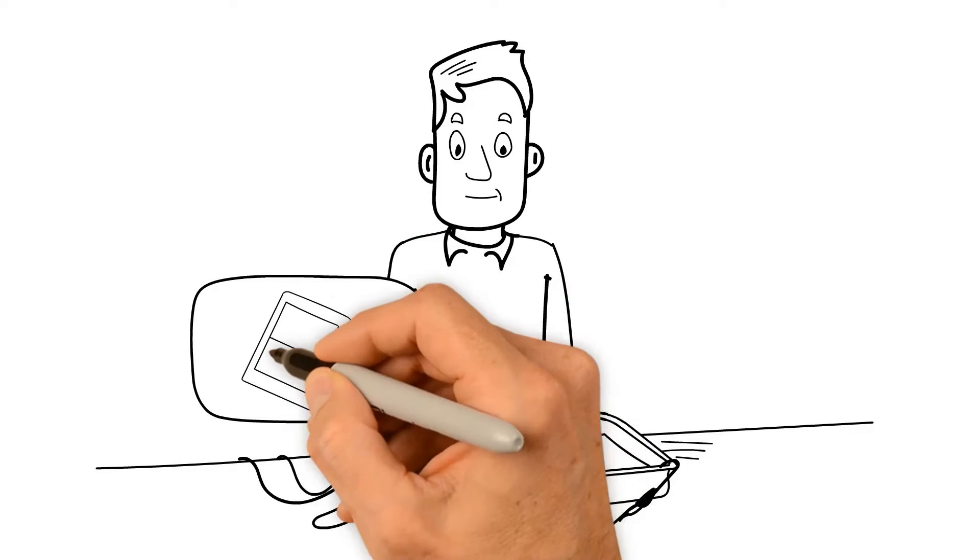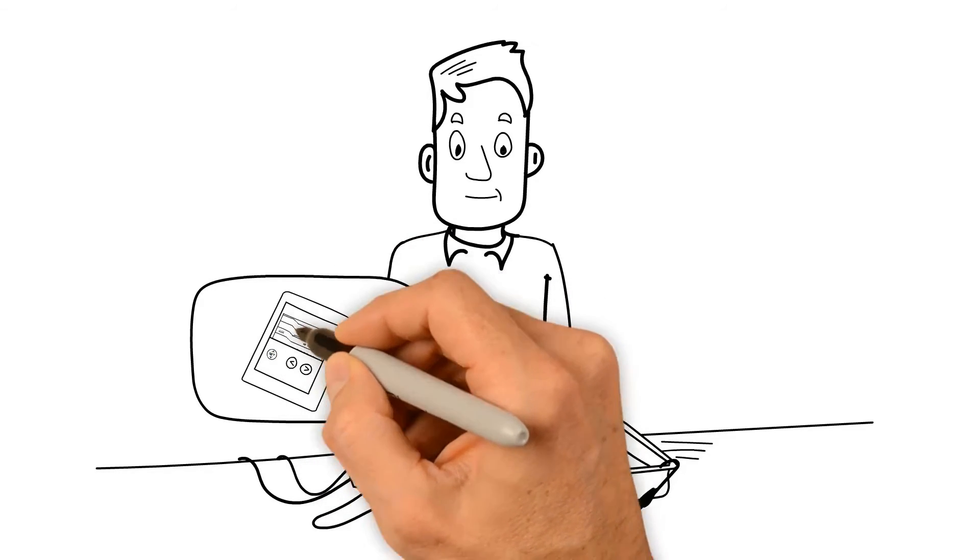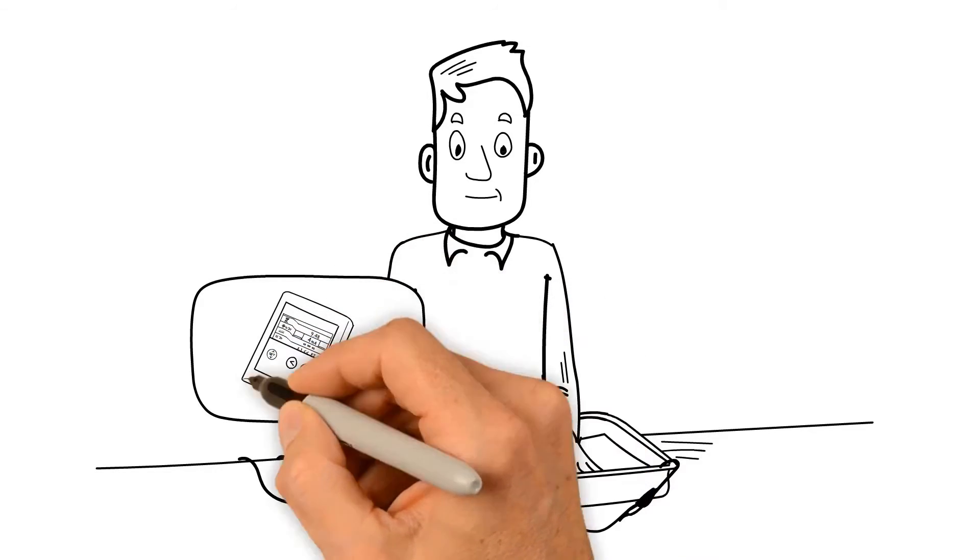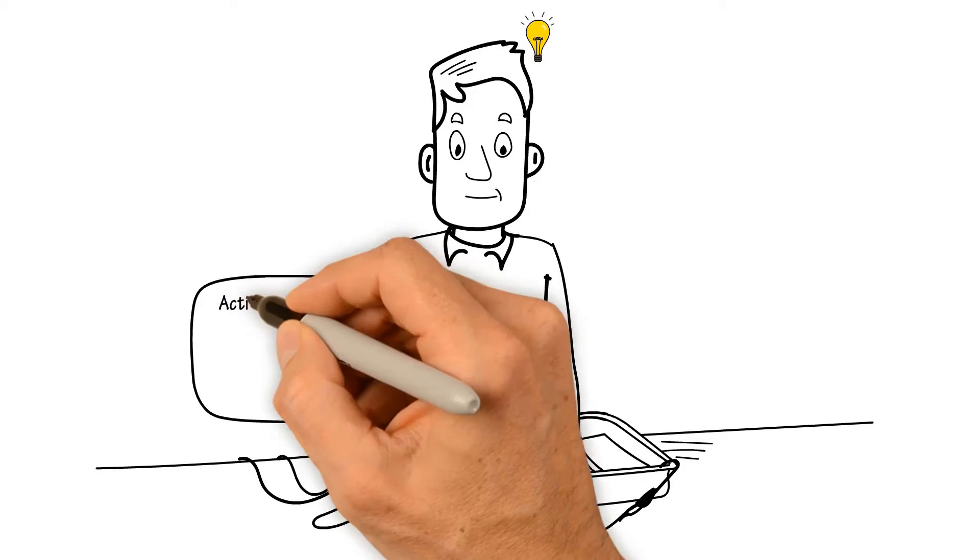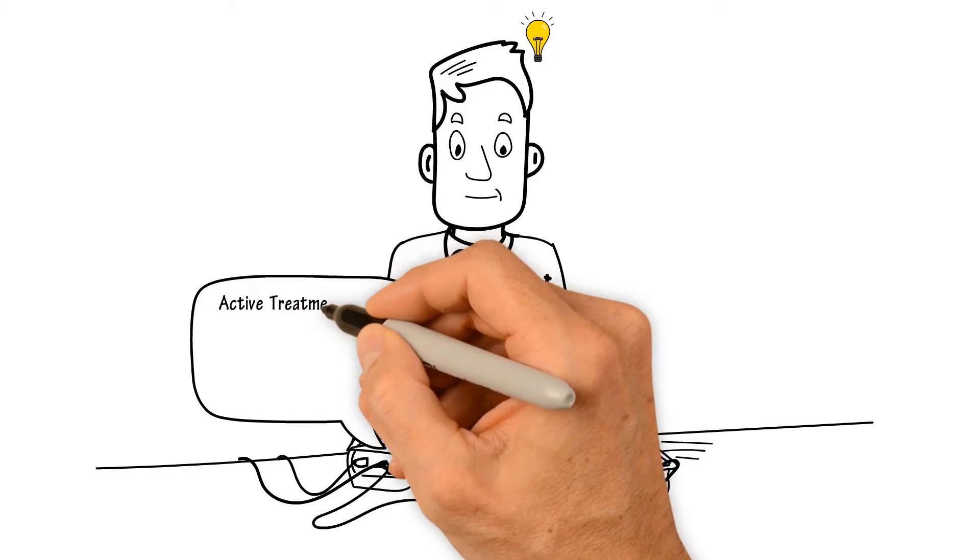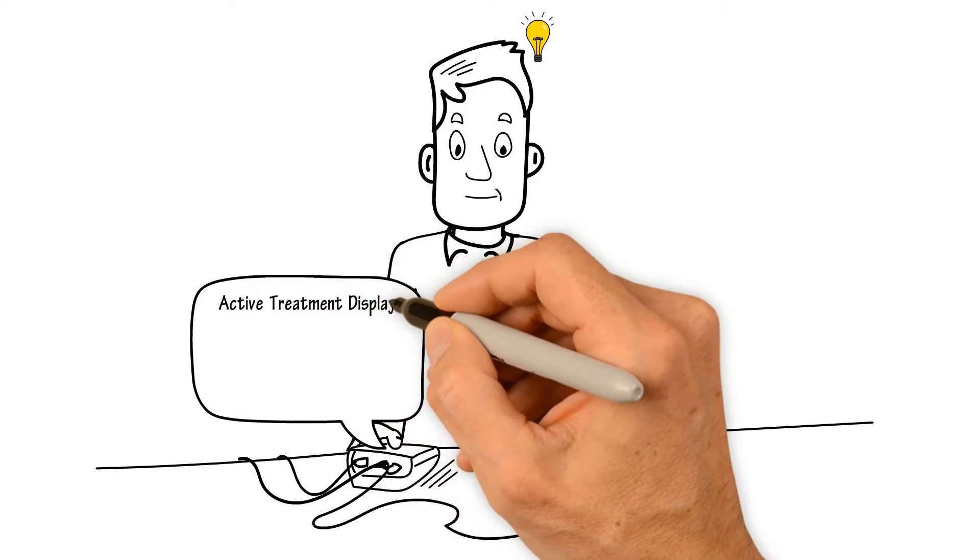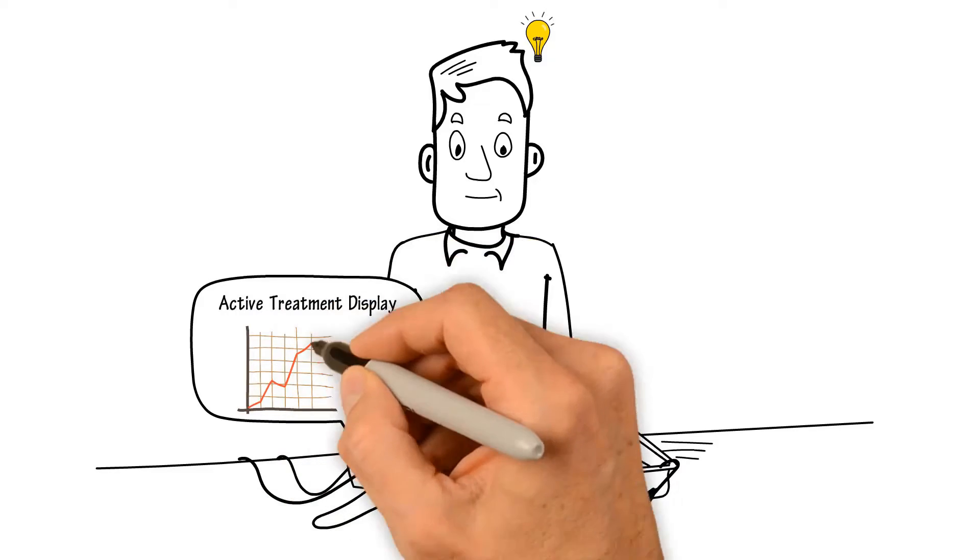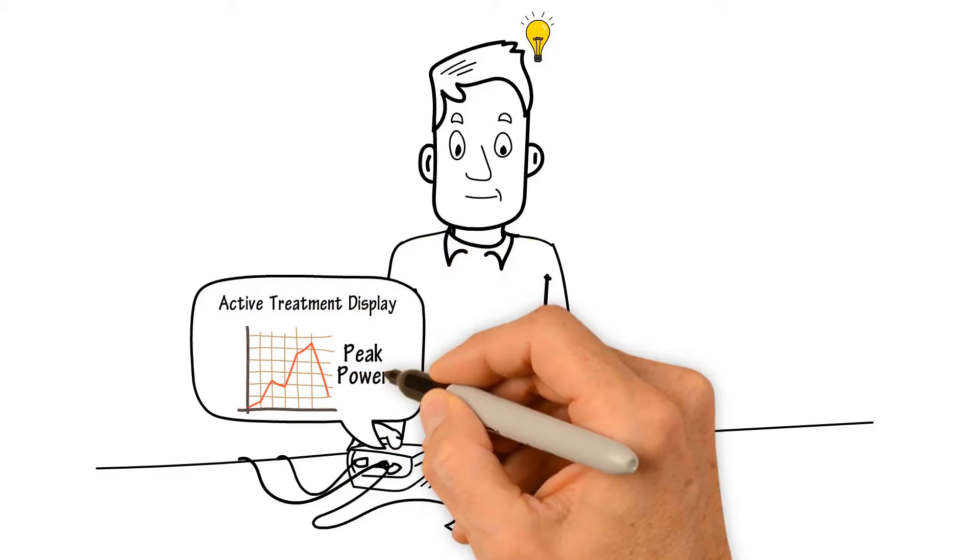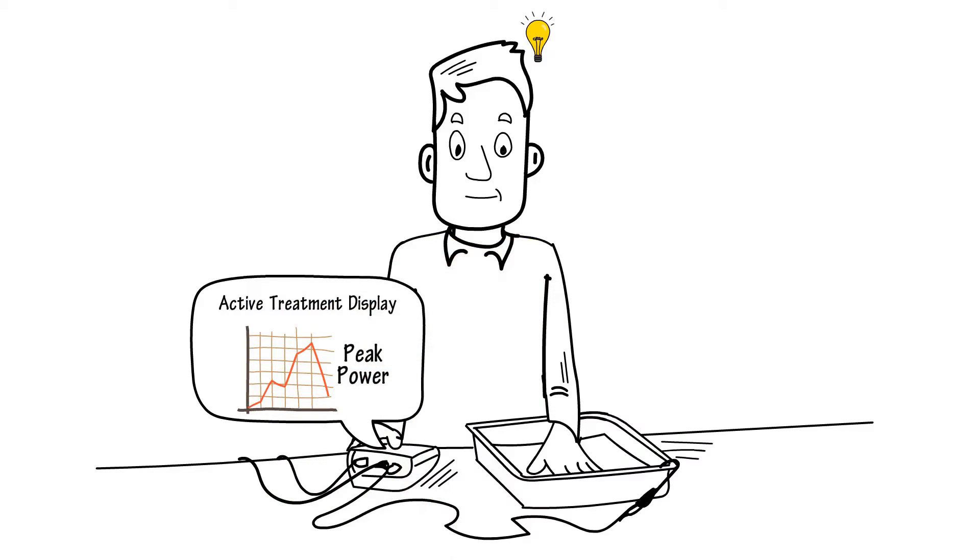The fissure's three-button interface and one-touch start are intuitive to use. The active treatment display, ATD, shows you in real time when you've reached peak power during treatment.